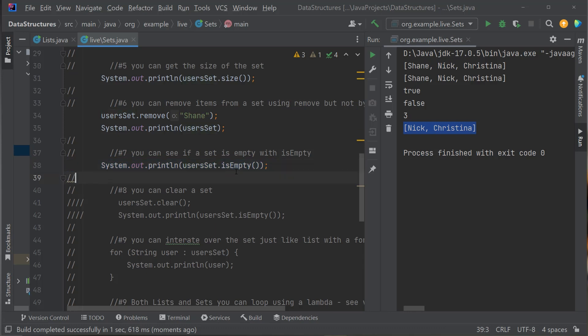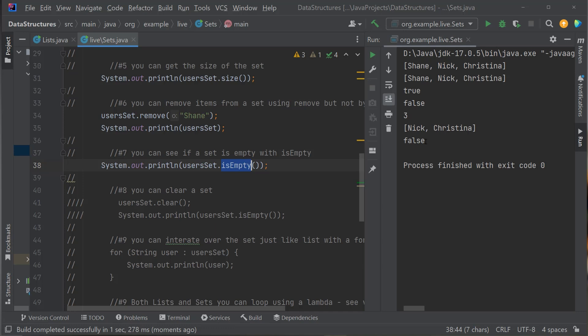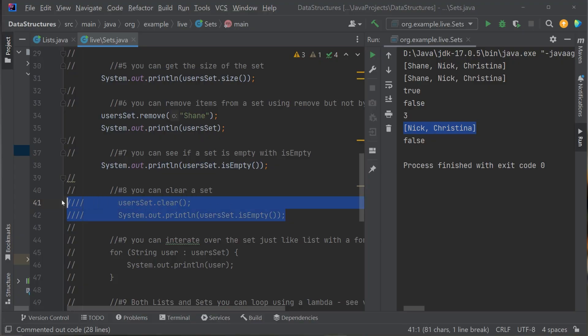How do I know if my Set is empty? A HashSet has an .isEmpty() method — this tells you whether your Set is empty or not. Let's run it: is userSet empty? False — it's not empty, it has Nick and Christina in it. A Set has all these helper methods to help you do certain things.